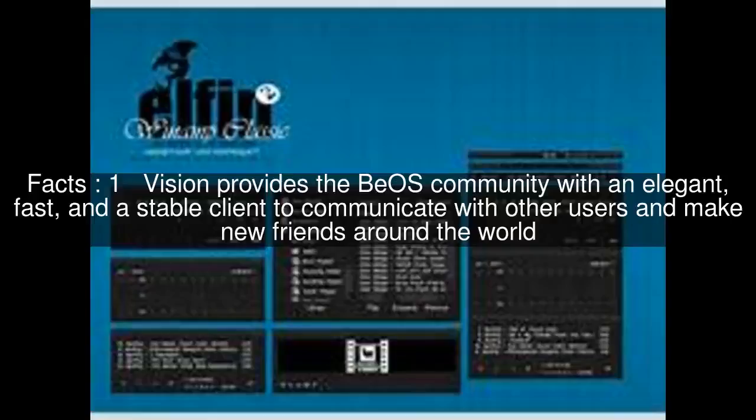Vision provides the BEOs community with an elegant, fast, and stable client to communicate with other users and make new friends around the world.